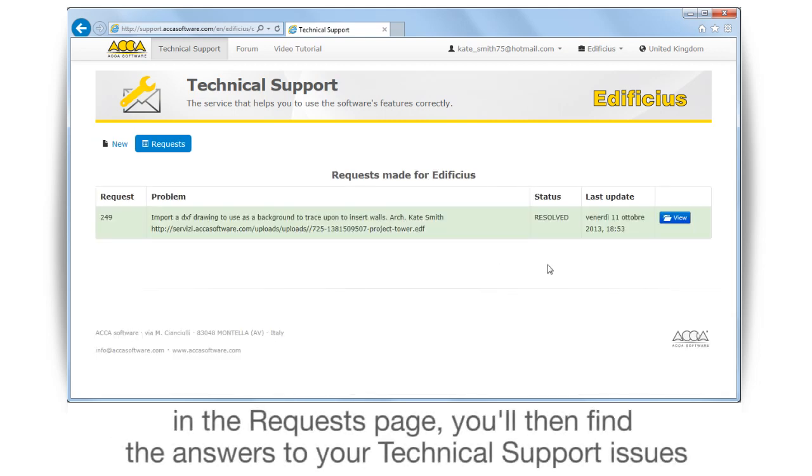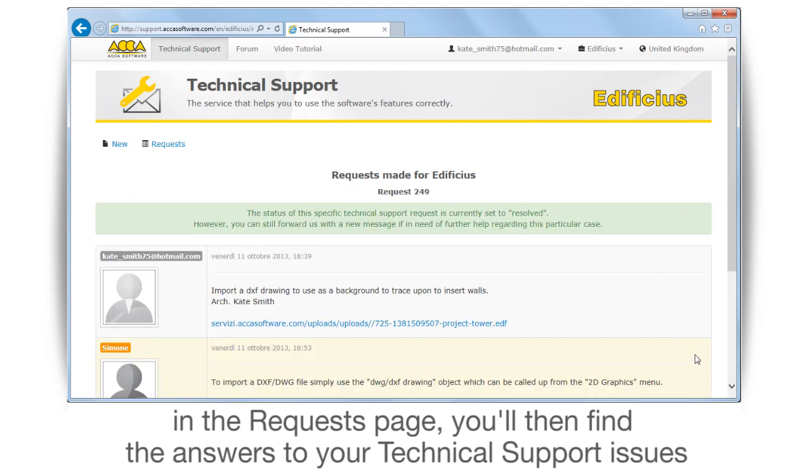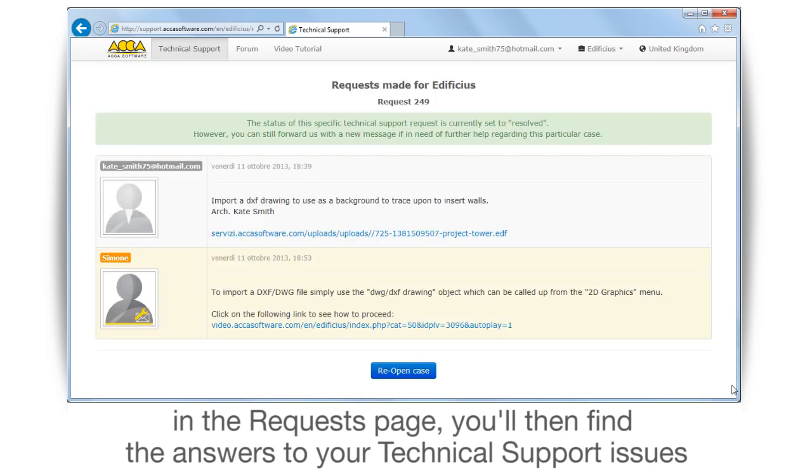In the requests page, you'll then find the answers to your technical support issues.